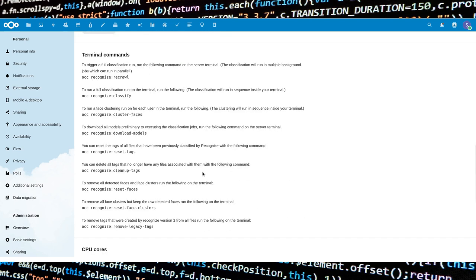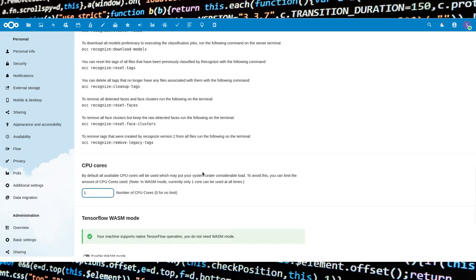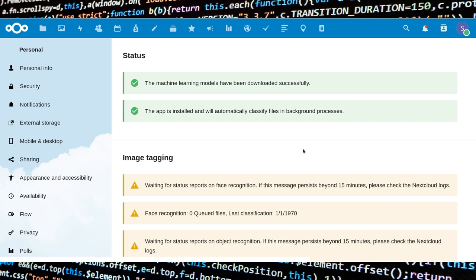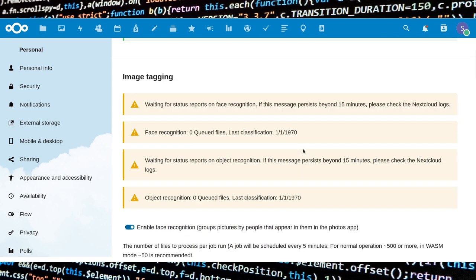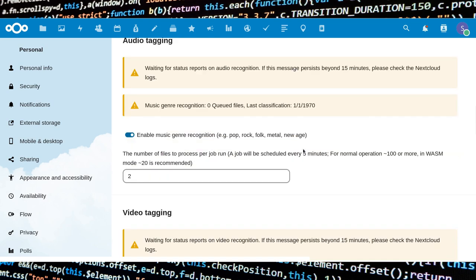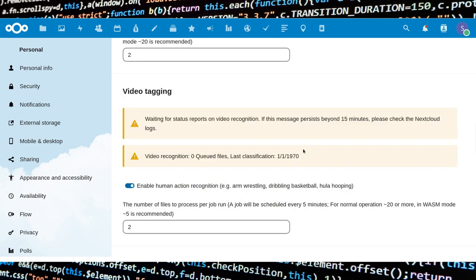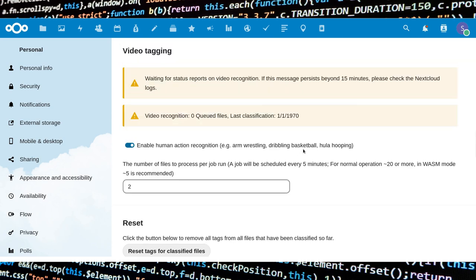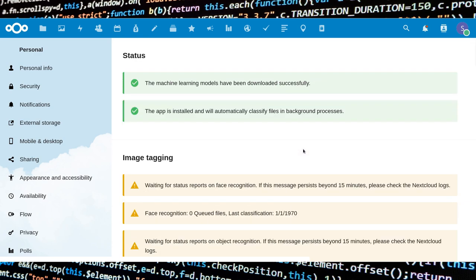Your system should be much more reactive than using all available cores. After trials and errors, I found these values working best for the different types of recognitions: 4 for faces, 2 for objects, 2 for landmarks, 2 for audio, and 2 for video tagging. Since using these values, the load on my server's CPU decreased significantly, and Recognize works anyway.